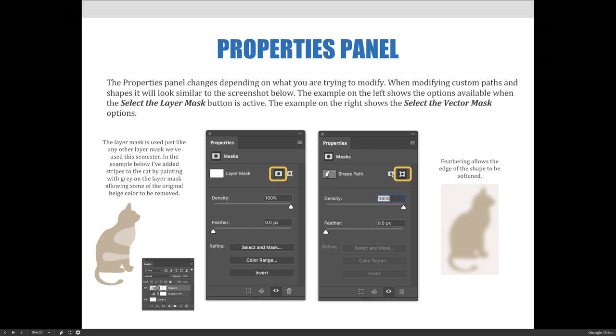The layer mask is used just like any other layer mask we've used in the semester. In the example provided, we've added stripes to the cat by painting with gray on the layer mask, allowing some of the original beige color to be removed. If you look closely, you can see this area of the layer mask on the shape six layer painted with gray.